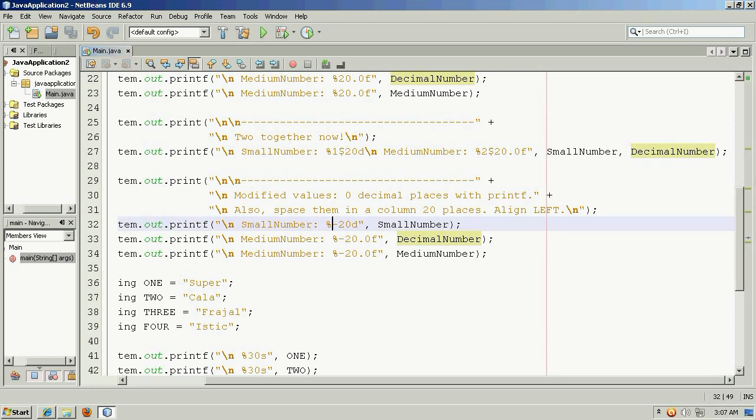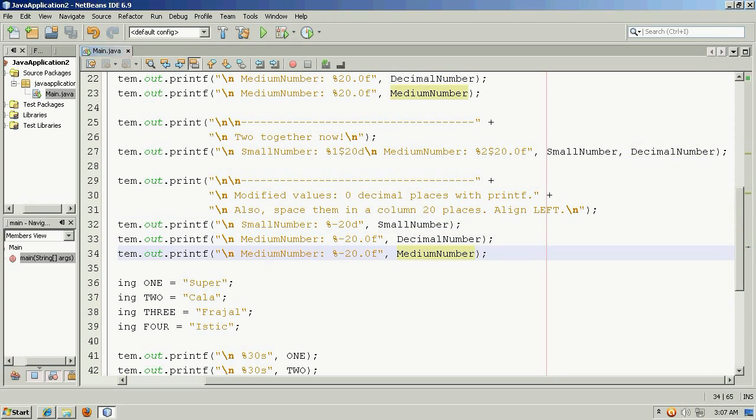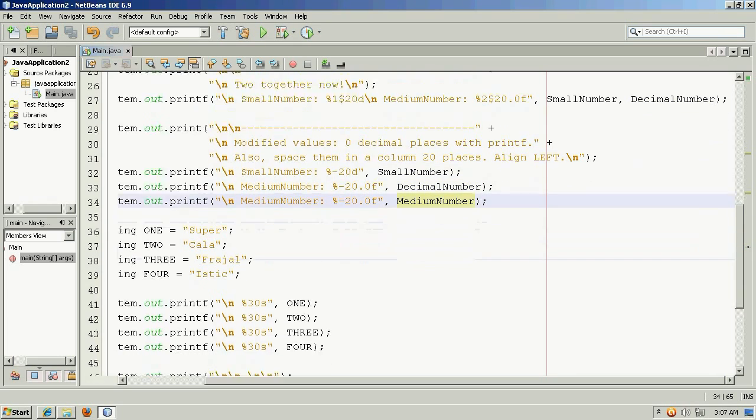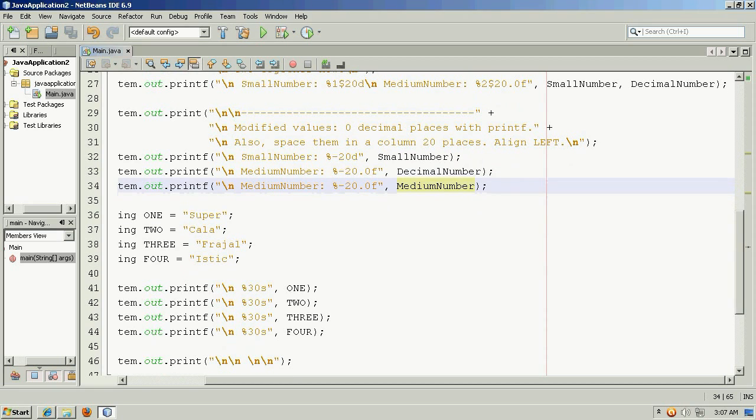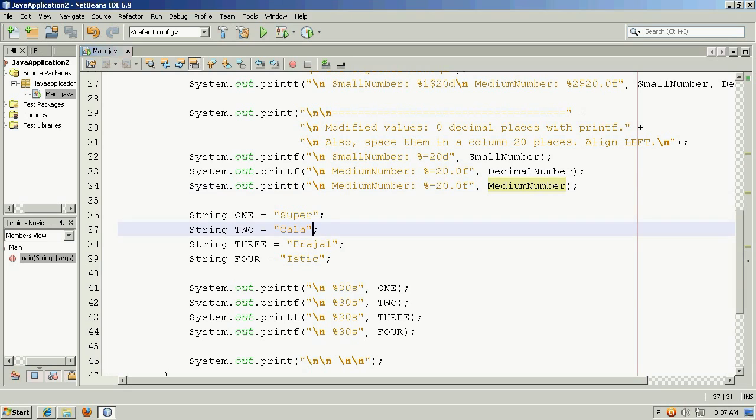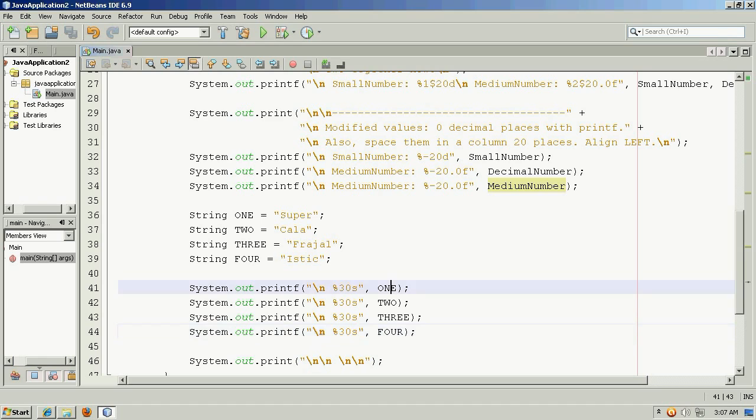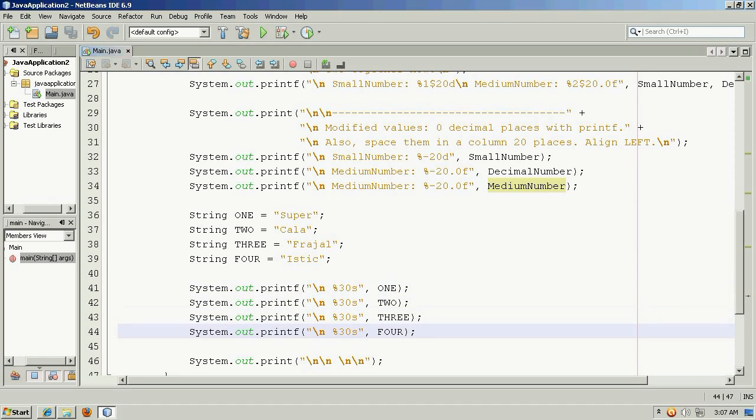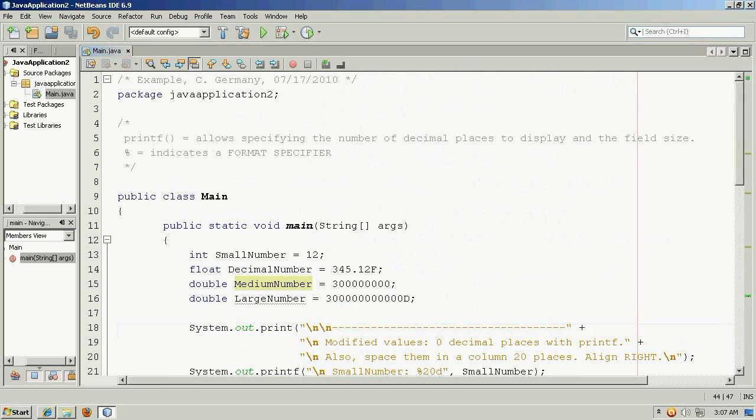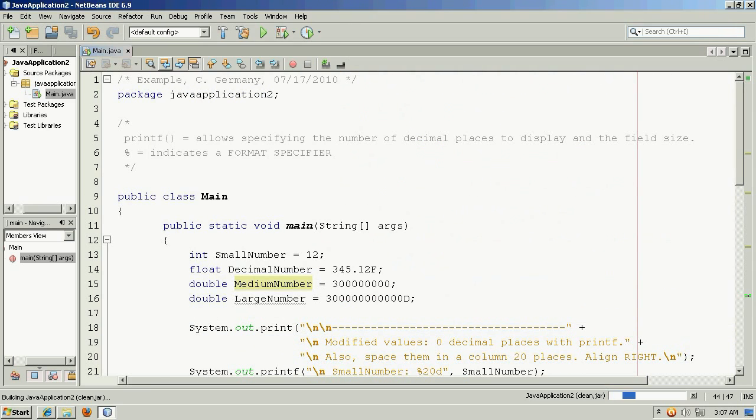And this example down here, these values are negative and so they will align to the left. And then finally down here we have an example with strings, four strings, and the format specifier is going to be s instead of d or f, but the syntax and the arguments are pretty much the same.